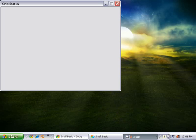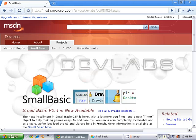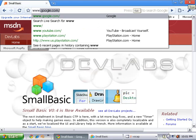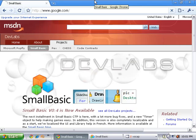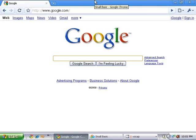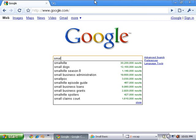So the first thing we're going to do is go on whatever web browser you're using. Since Google Chrome is easiest to get to on mine, I'm just going to use that. We're going to go to Google.com and type in Small Basic.